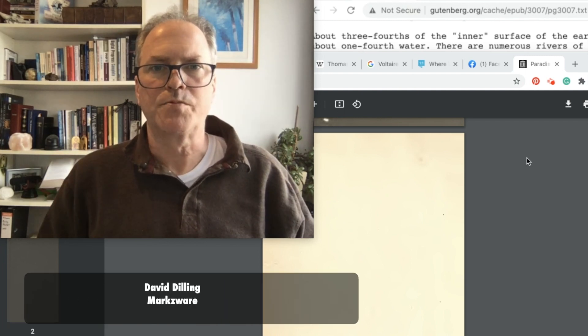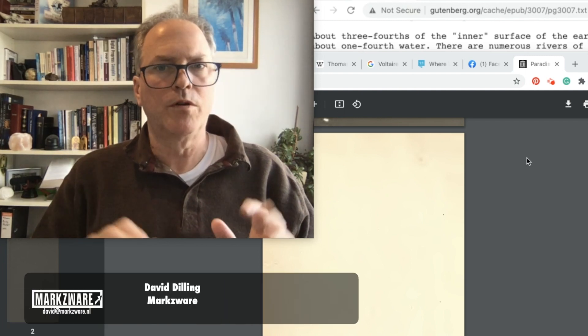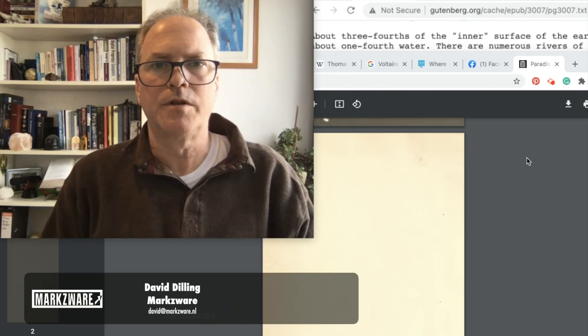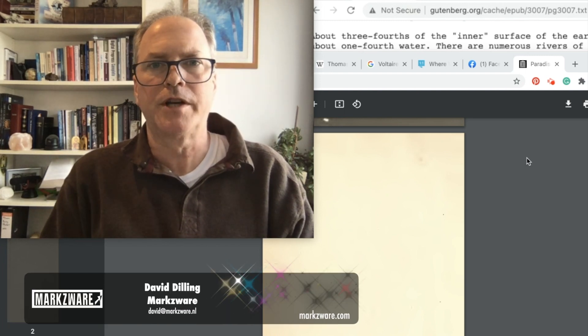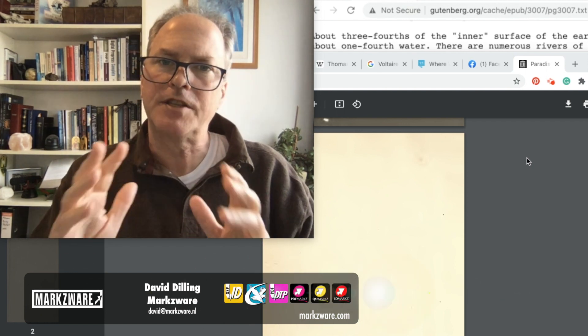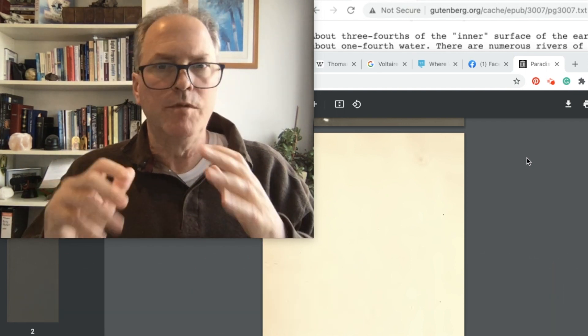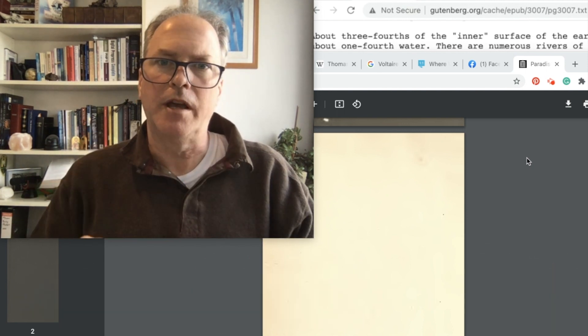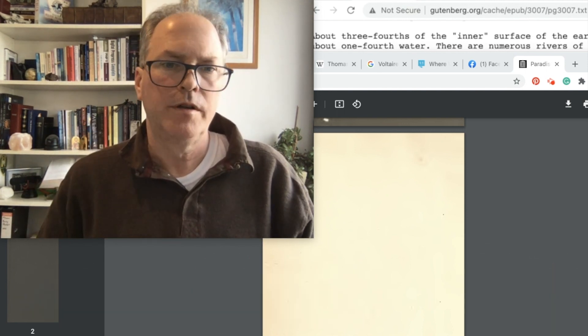Hi, everybody. David from Markzware here. Just a quick one. Over the weekend, I was doing a little project, personal thing. I needed to get some imagery out of a PDF, a book.